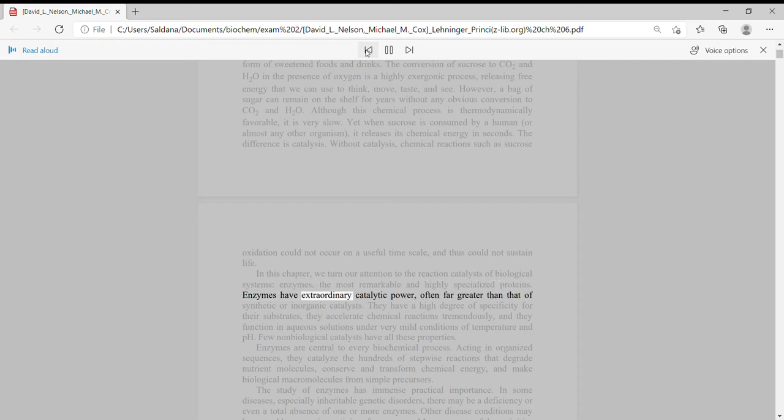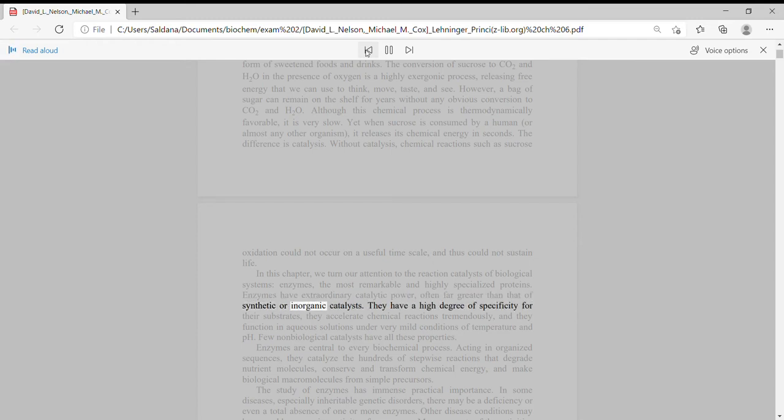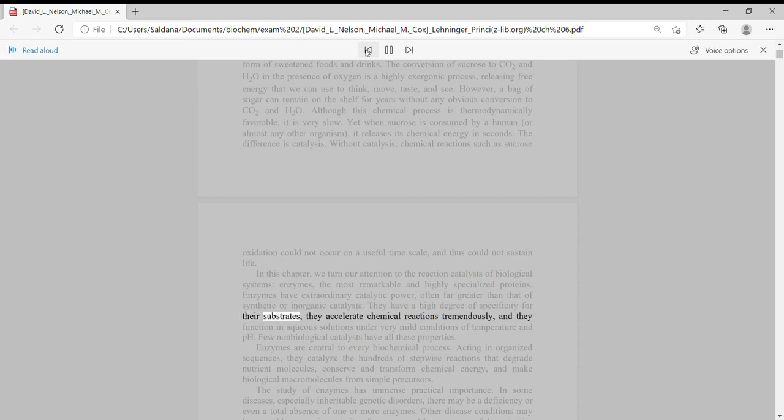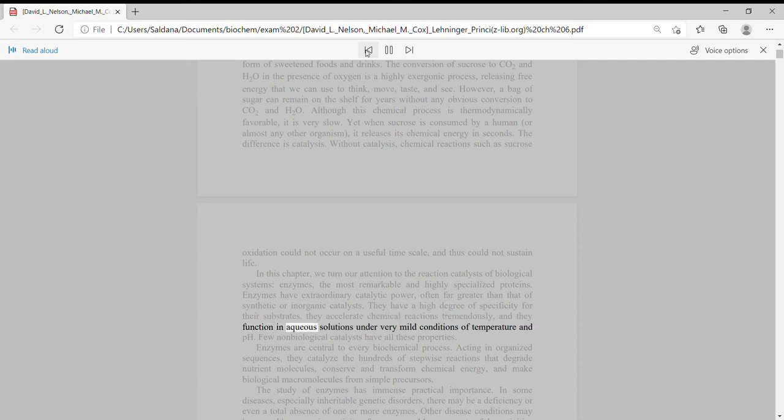Enzymes have extraordinary catalytic power, often far greater than that of synthetic or inorganic catalysts. They have a high degree of specificity for their substrates, they accelerate chemical reactions tremendously,